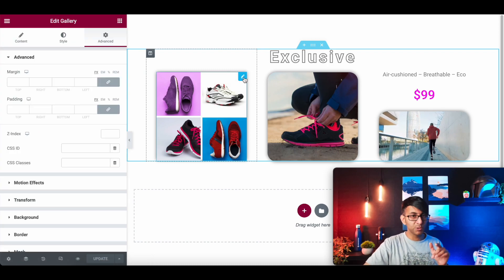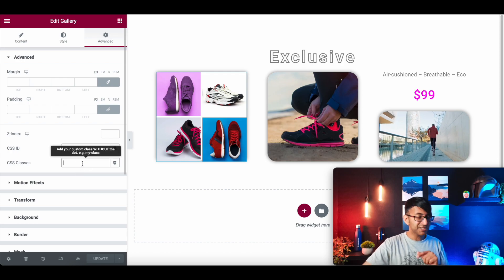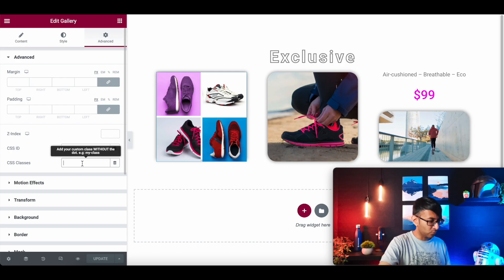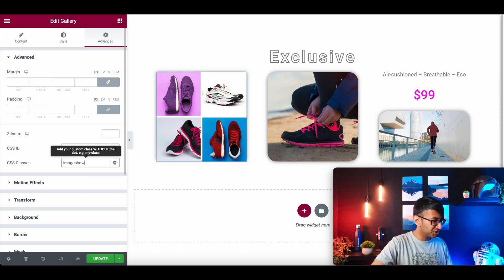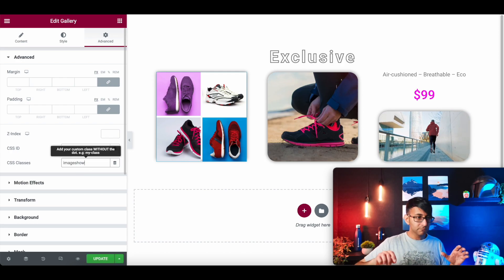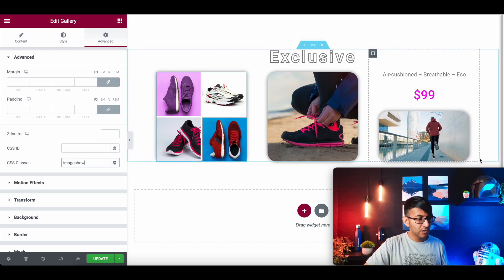We're going to go over here to this widget, which is a gallery, go to CSS class, and we're going to call it imageshow. That is it — imageshow. That's all you've got to do.